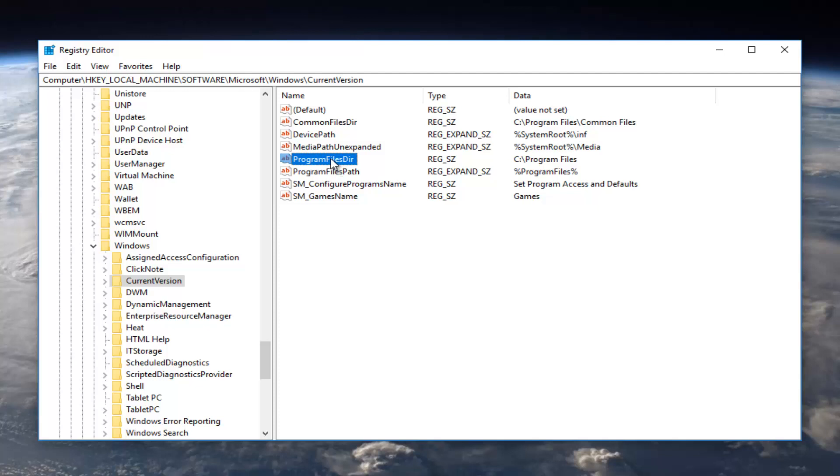There should be a couple different things here. There should be something that says Program Files DIR, and if you're running a 64-bit version of the operating system or if you're running a 32-bit, you might have a couple different options. There might be two things here: Program Files DIR as well as Program Files DIR times 86. You want to do the same thing I'm going to show you for this one as for the other one as well.